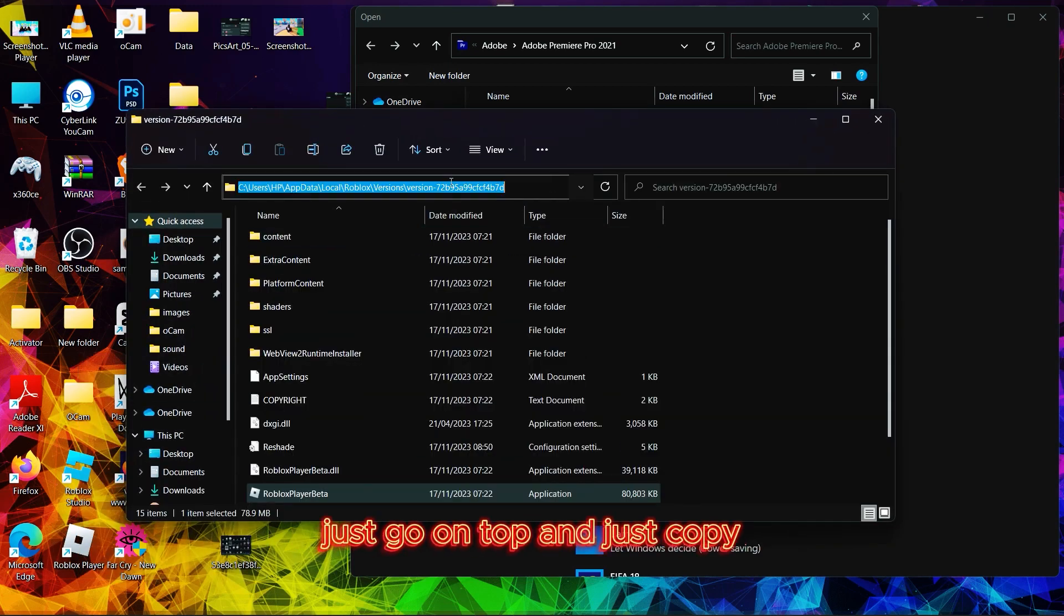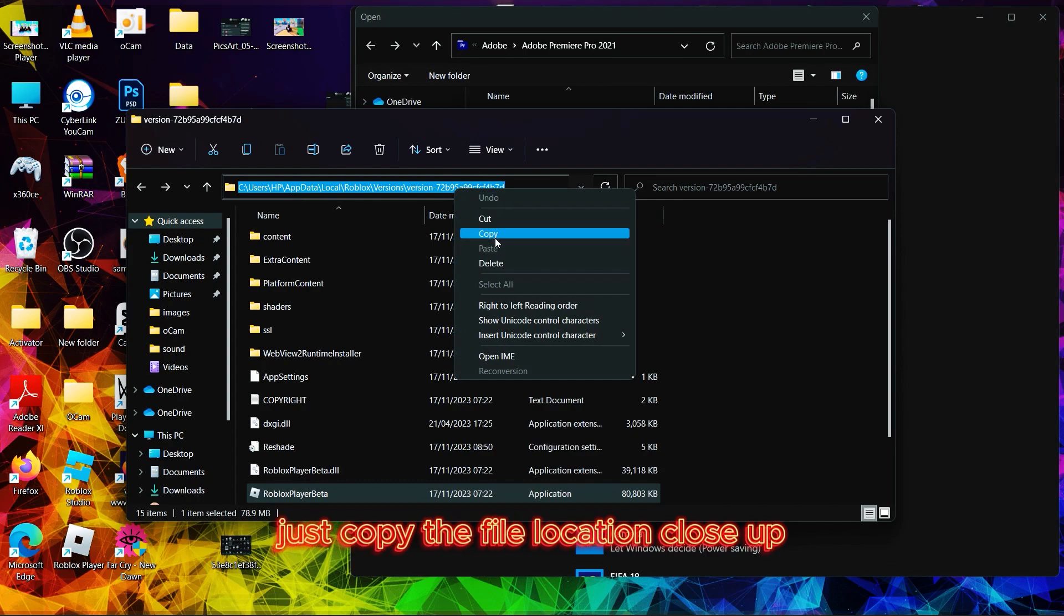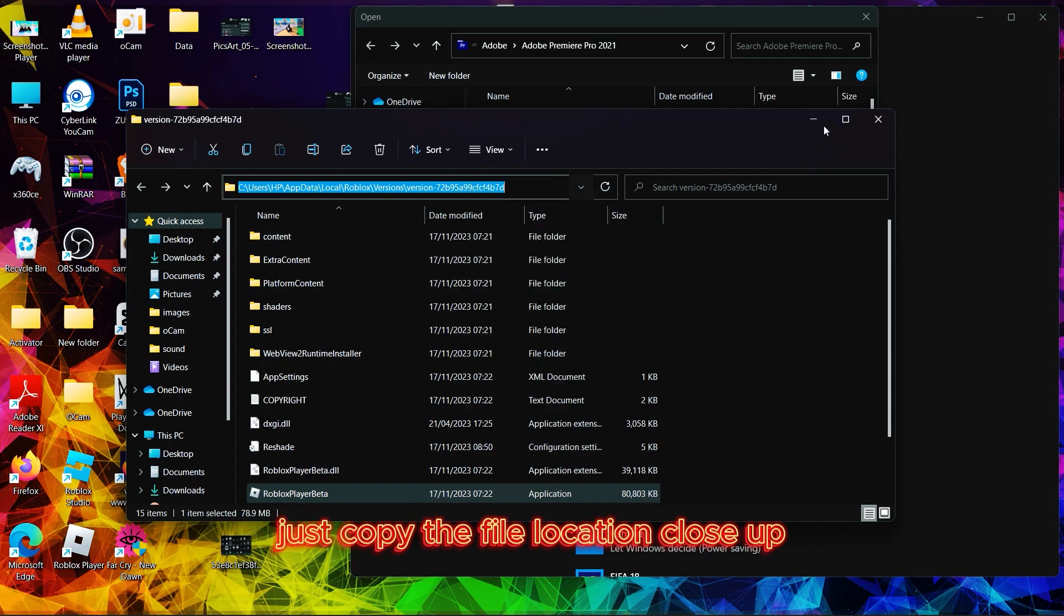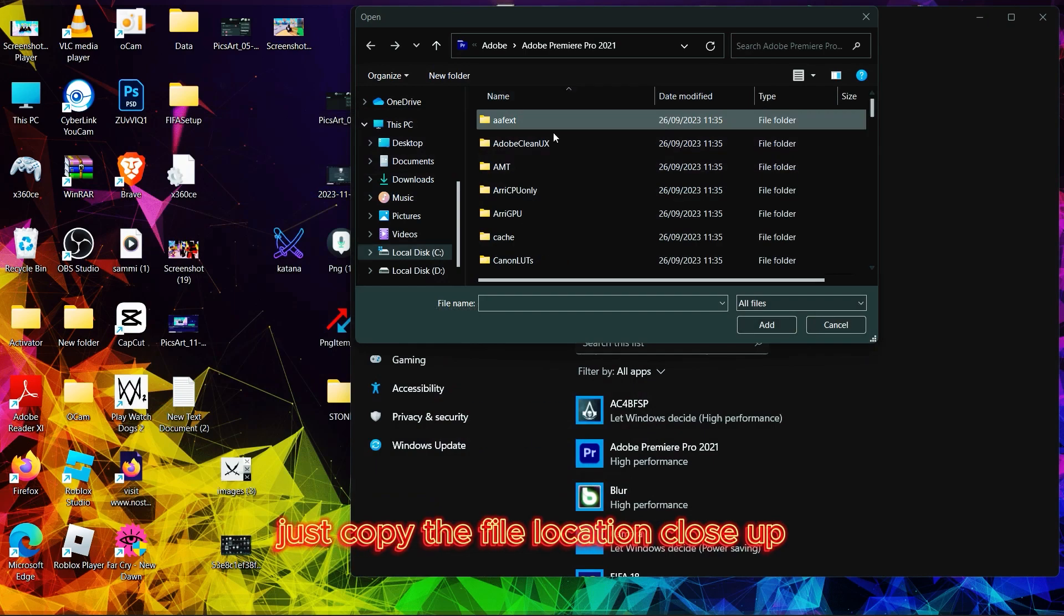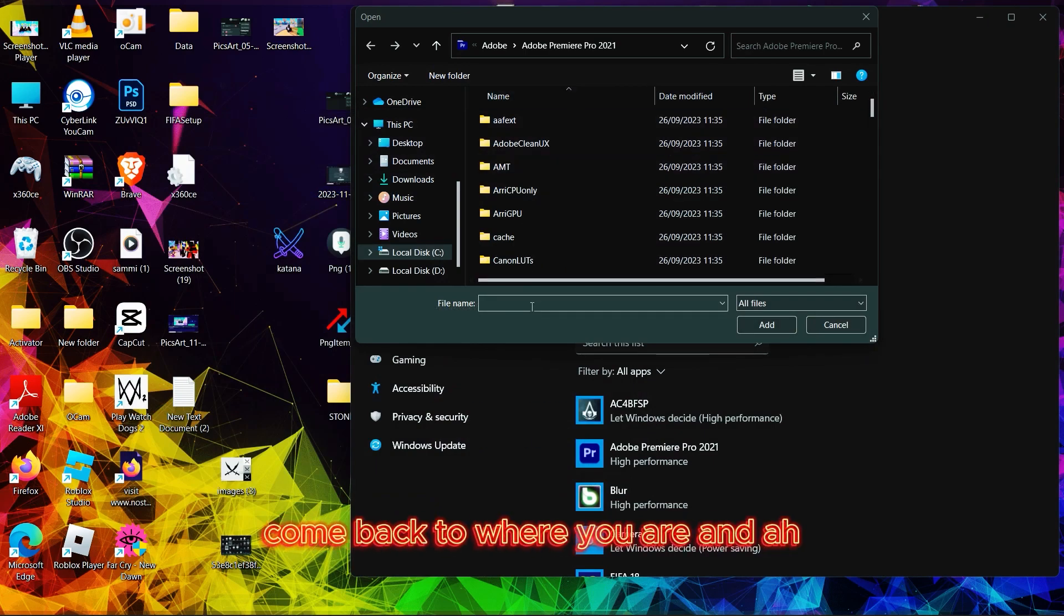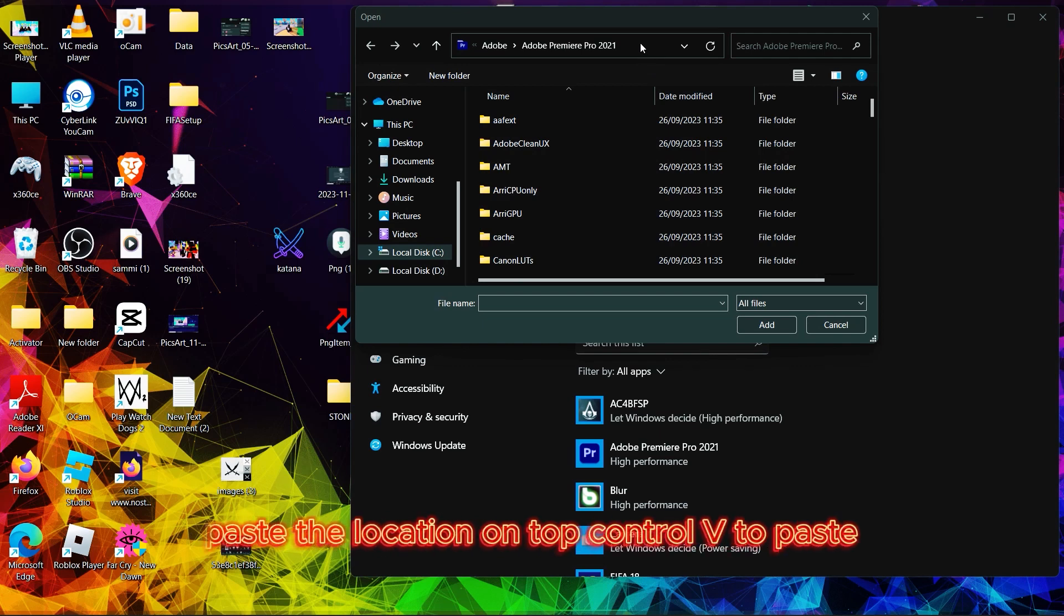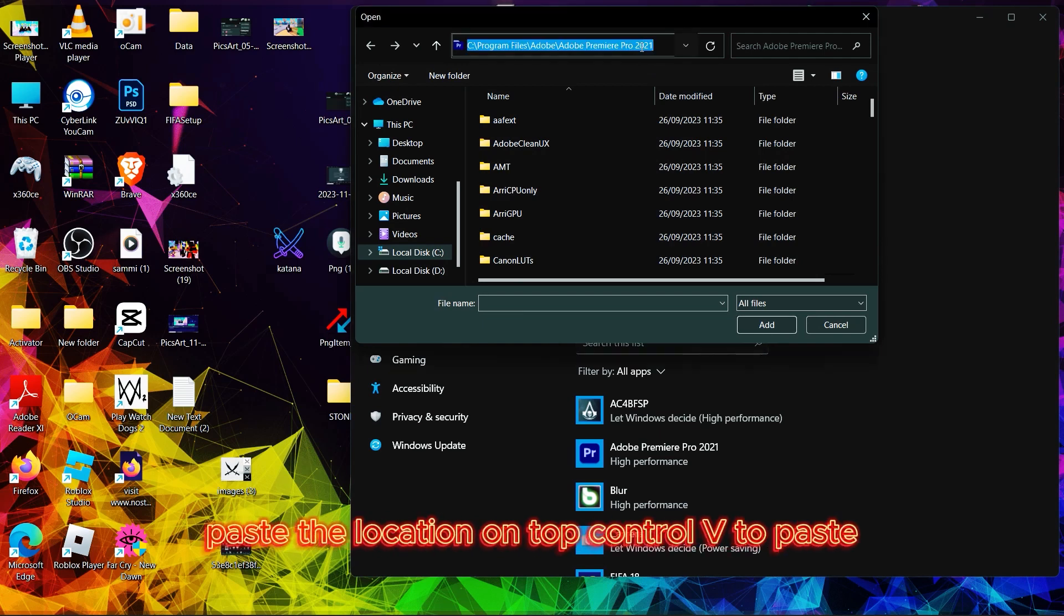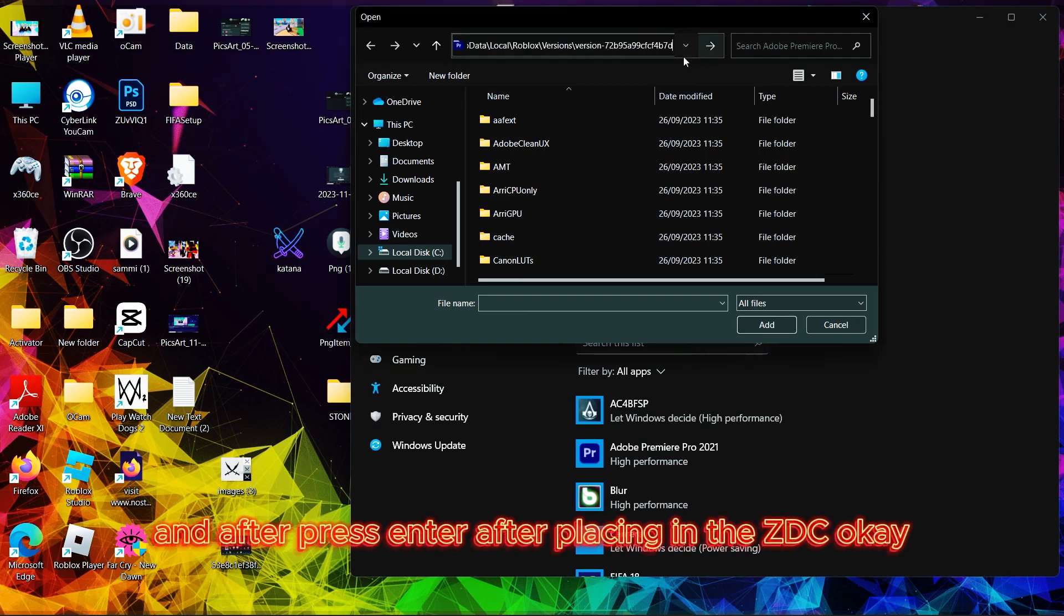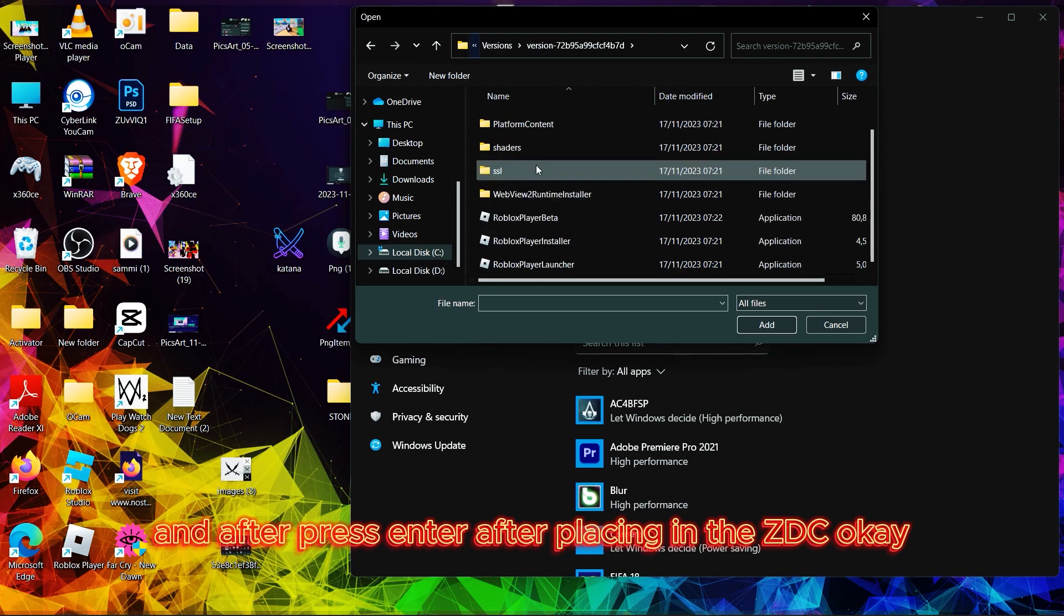After opening file location, just go on top and copy the file location. Close up, come back to where you are and paste the file location on top. Press Ctrl+V to paste and after, press Enter.